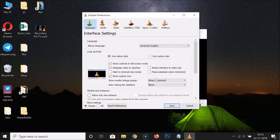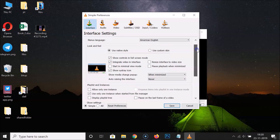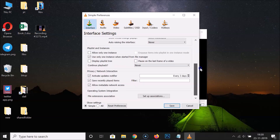Click on Preferences. Here we have the Interface tab. Under this option we have to scroll down to Playlist and Instances, and under this we have the Continue Playback option.